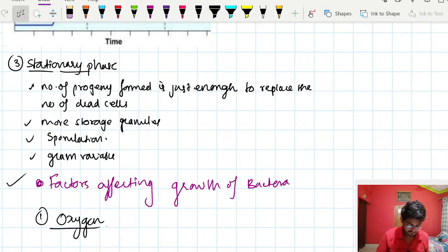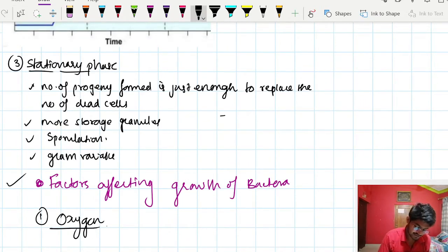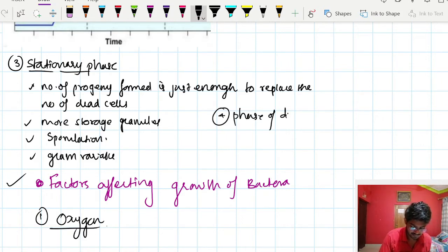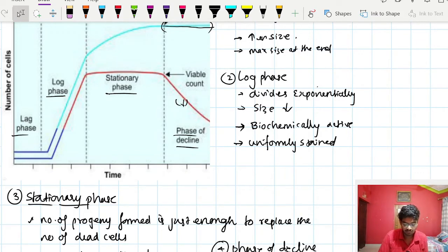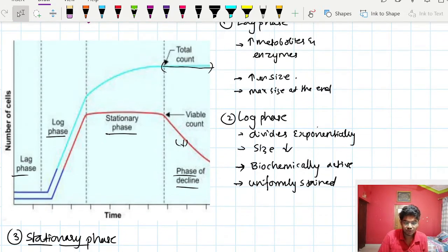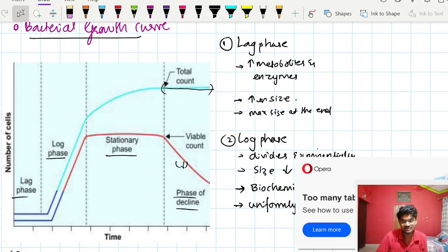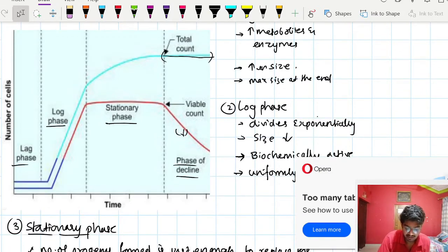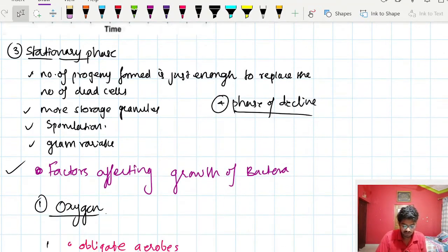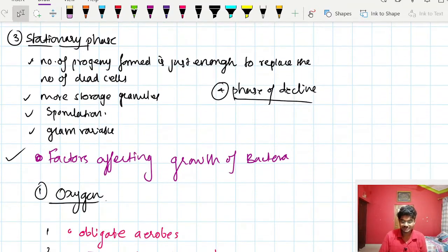The fourth phase is the phase of decline. There is complete exhaustion of nutrients, leading to continuous bacterial death. In the viable count graph there is a declining line, but in the total count graph there is a stationary line because dead cells are also counted.